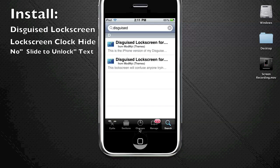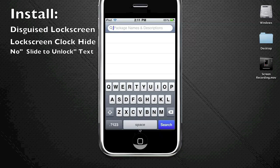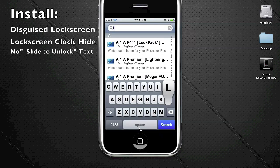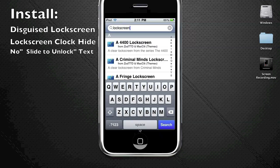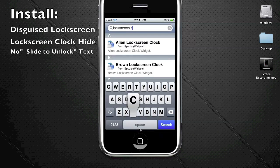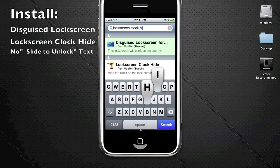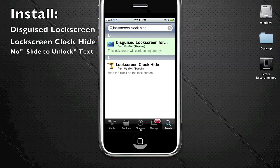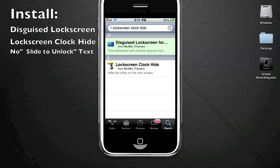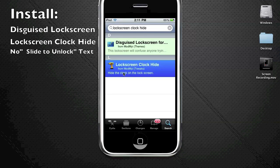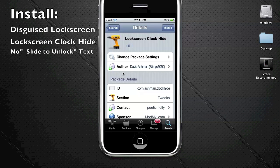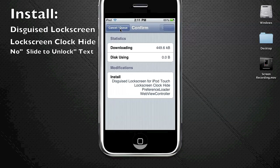Next, you're going to install Lockscreen Clock Hide. Search that - Lockscreen Clock Hide. Now you're going to get this one result from the ModMyi repo with a little drill icon. You're going to want to queue or clean this item as well.